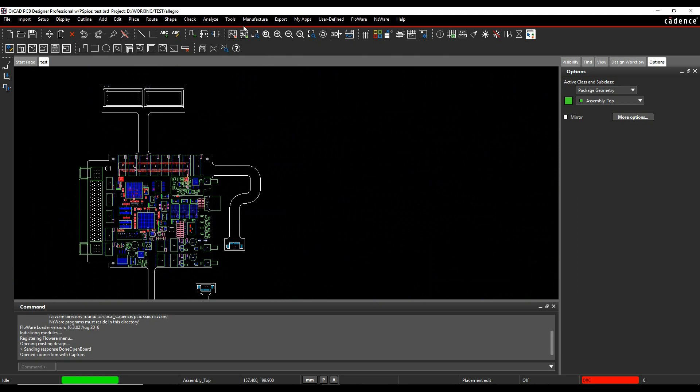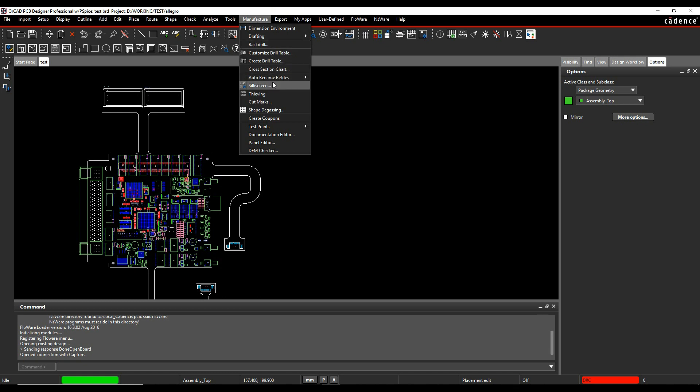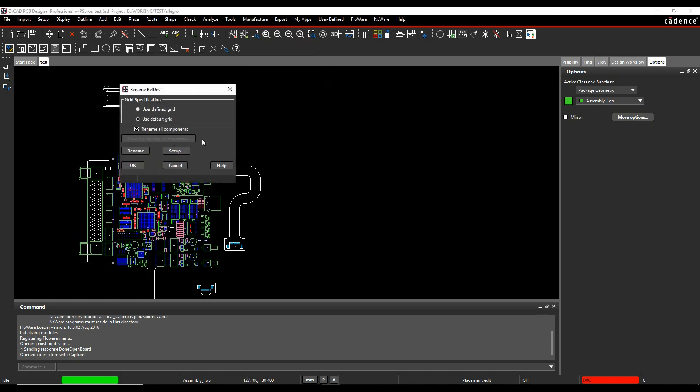We'll use the Manufacture menu, Auto Rename Refdes, and then we'll click on Rename. I've got some different grid settings, and I can restrict if I want to put some components and maybe not have them renumbered, but in this example I want to have everything renumbered.